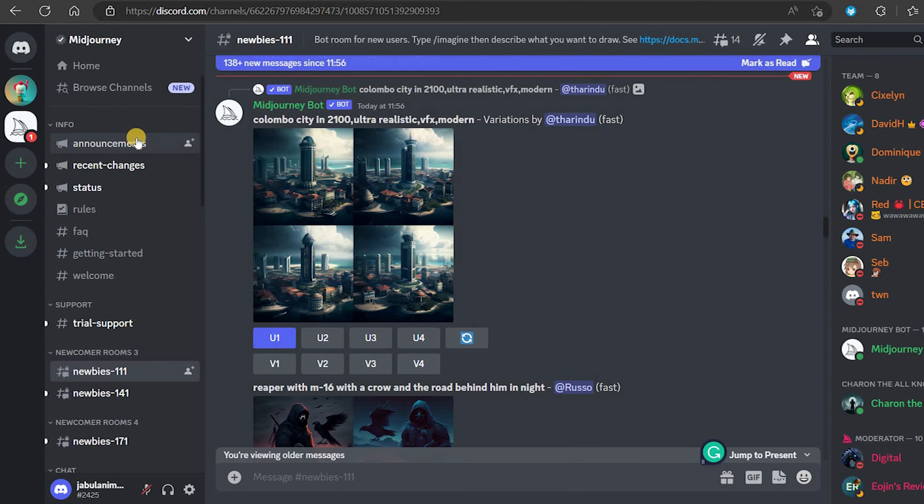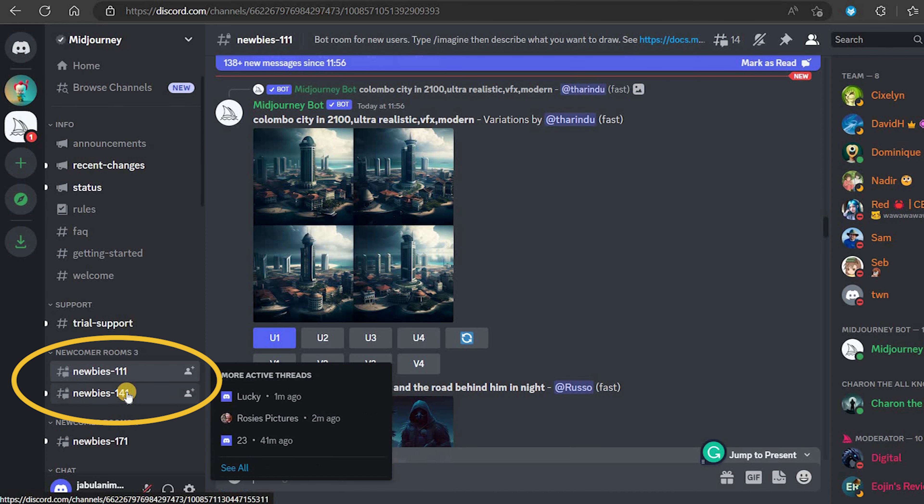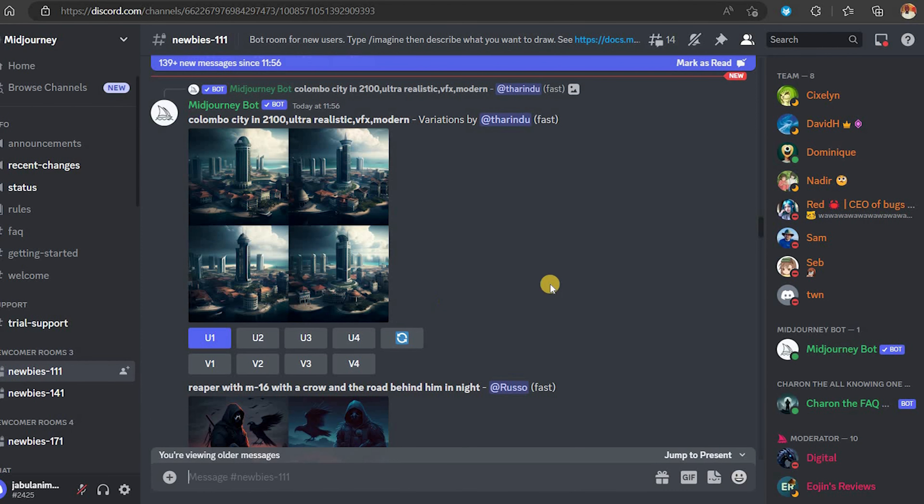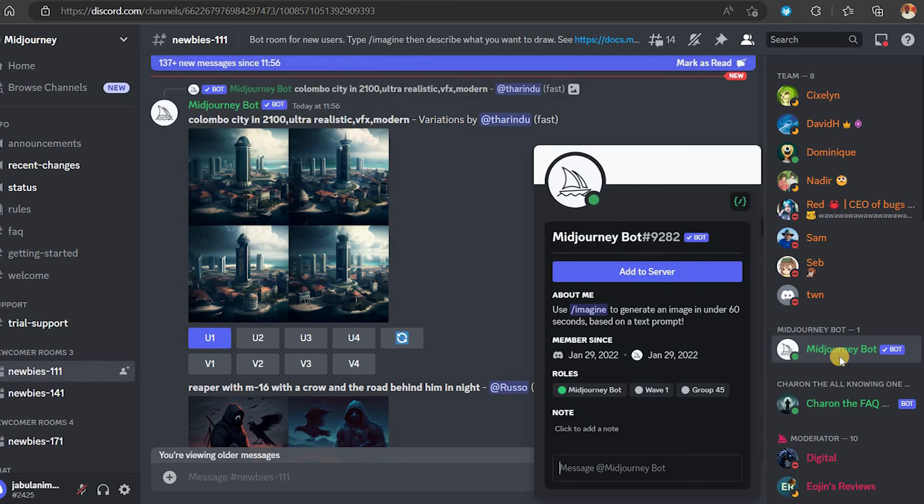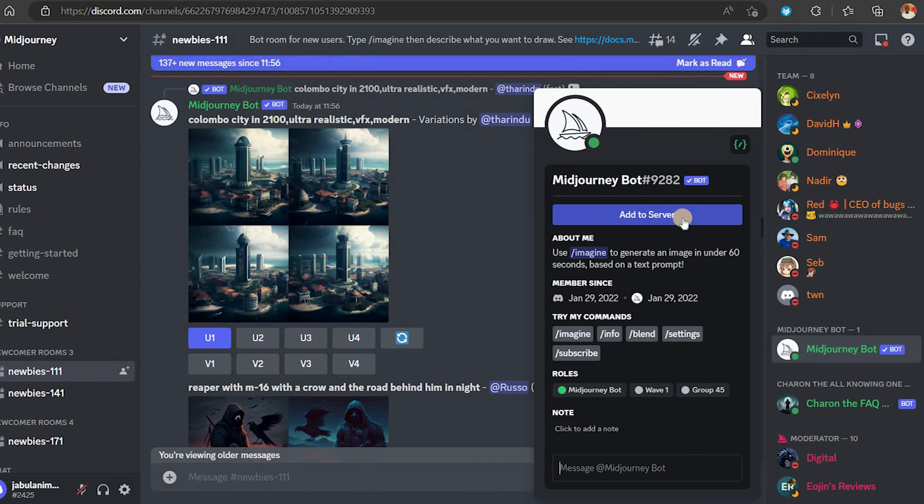Next we need to connect our server to the Midjourney bot. Go to the Midjourney server, go into any of the newbies channel and over on the right hand side, look for the Midjourney bot.